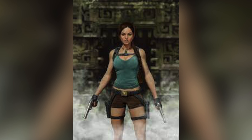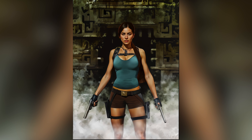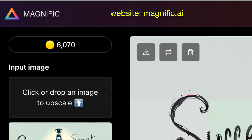Here's an image of Lara Croft — it's less than a pixel, in fact it's one-tenth of a pixel. I used this tool and got this back, and that shows you what's possible with Magnific.